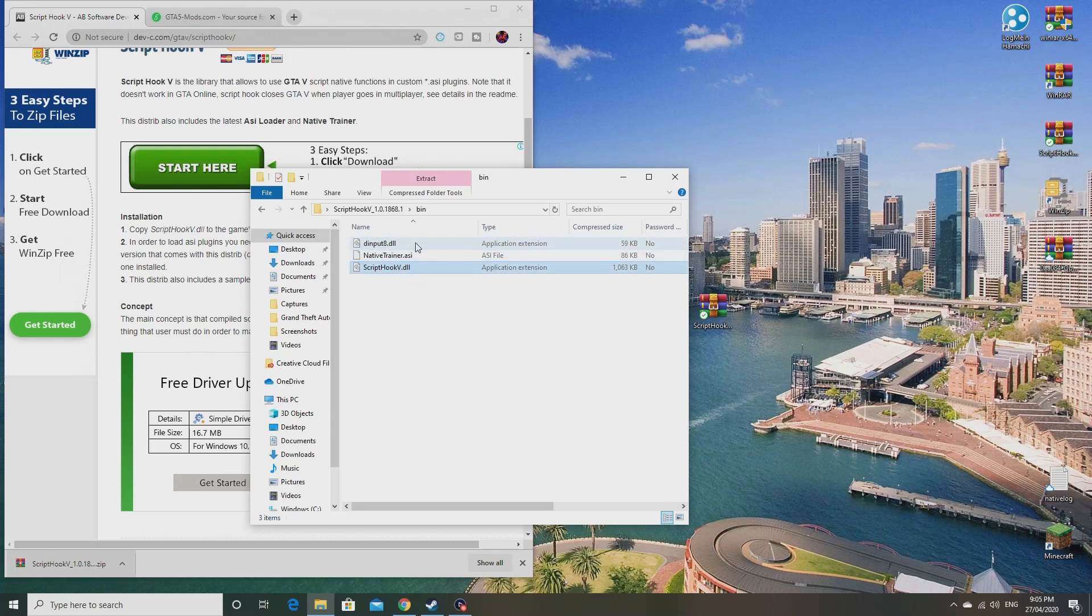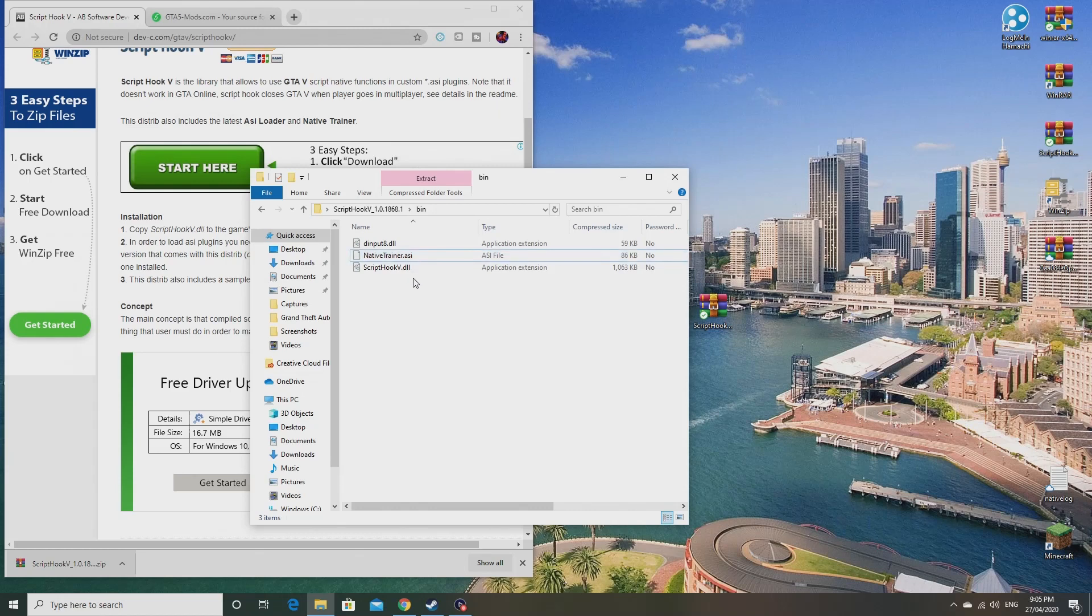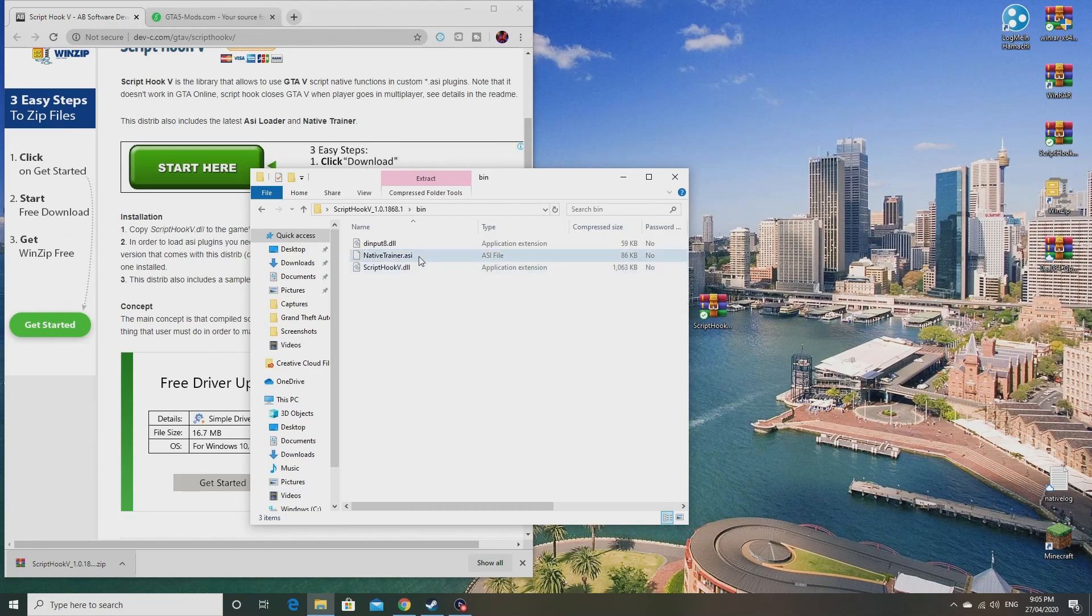Well, technically you only need Script Hook V and dinput8. These are the only two that you actually need to run mods on GTA 5, but it comes with a native trainer as well which is fun to use.